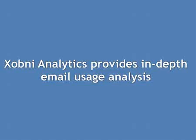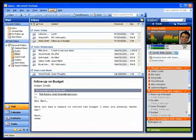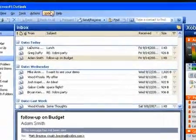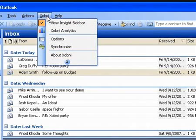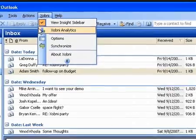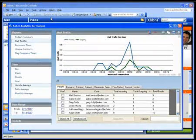Zobni Analytics provides in-depth email usage analysis. Running behind Zobni is a powerful analytics engine. This application can be viewed by selecting the Zobni menu at the top of the Outlook window and clicking on the Zobni Analytics application, which allows you to better understand how you use email.